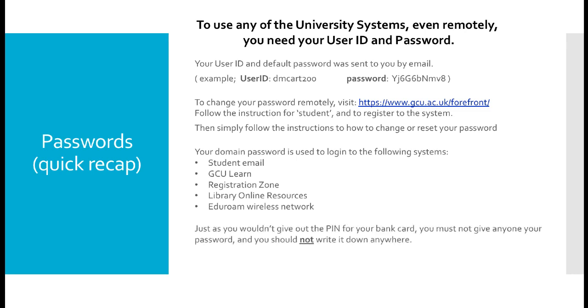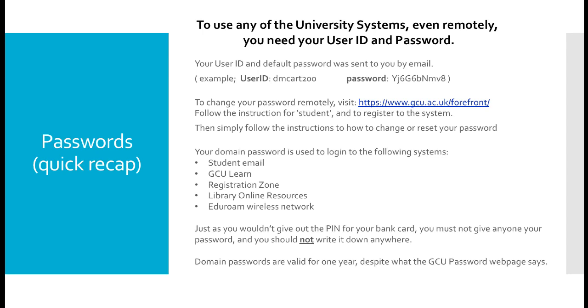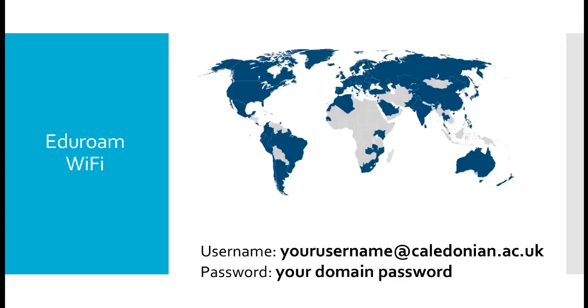Please protect your username and password in the same way you would treat your bank cards and pin numbers. Your domain password will be valid for one year. University web pages say 90 days, however this has been changed. Your password will remain active for one calendar year.